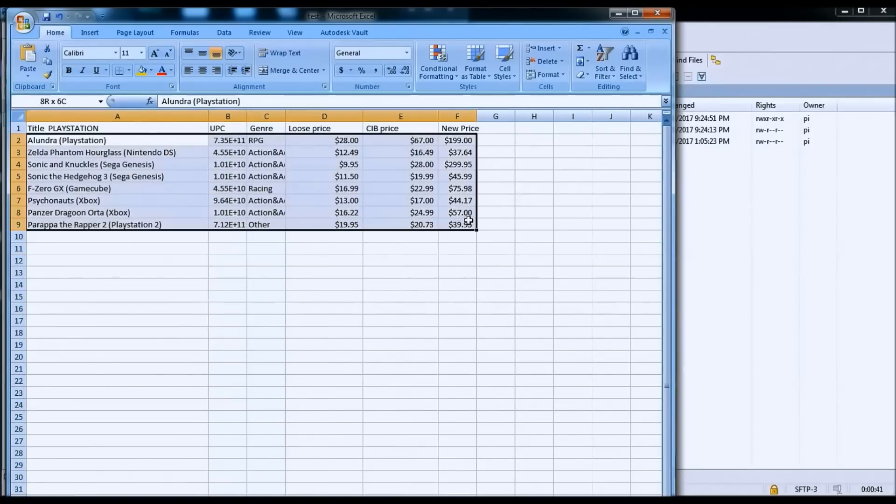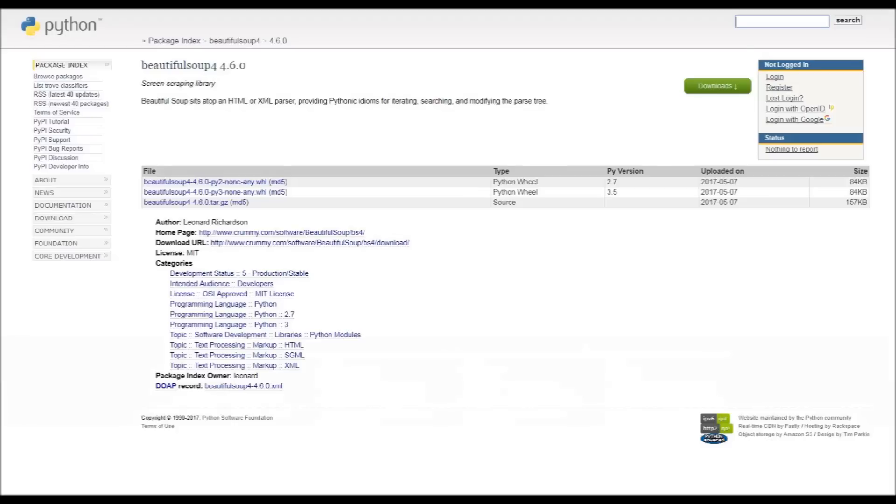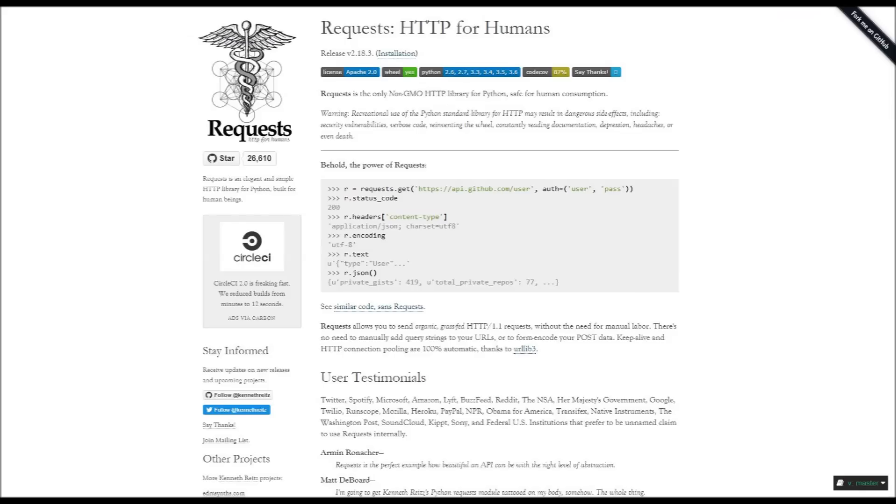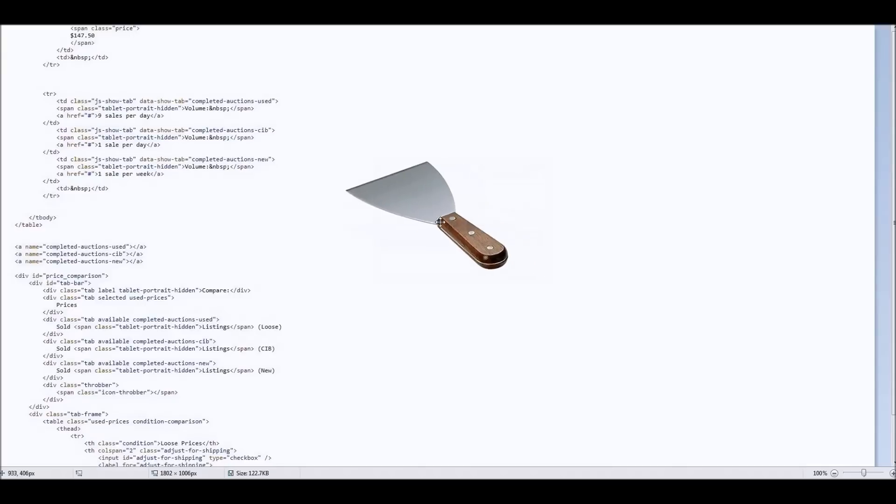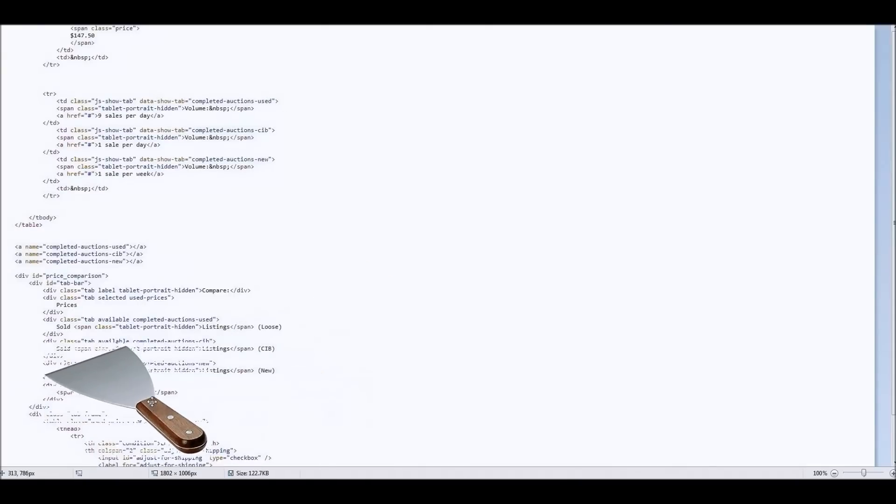So I'm going to talk about this application that I wrote in a little bit more detail. It was written in Python and it uses the package Beautiful Soup and requests to search a URL and then scrape data from the HTML webpage.